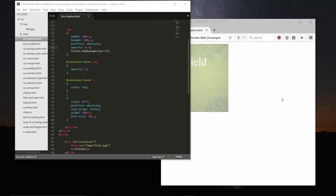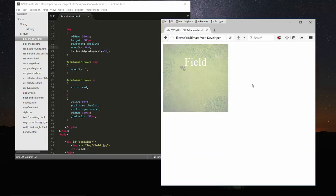Hello friends, hope everything is fine with you. In this lecture we will take a look at another cool CSS property — the box-shadow property. We are proceeding from our previous lecture where we created this project, and this time we will extend it and apply box-shadow to this container.